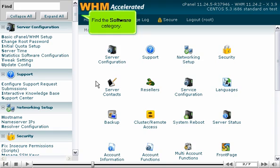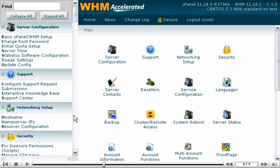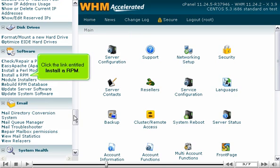Find the Software category. Click the link entitled Install a RPM.